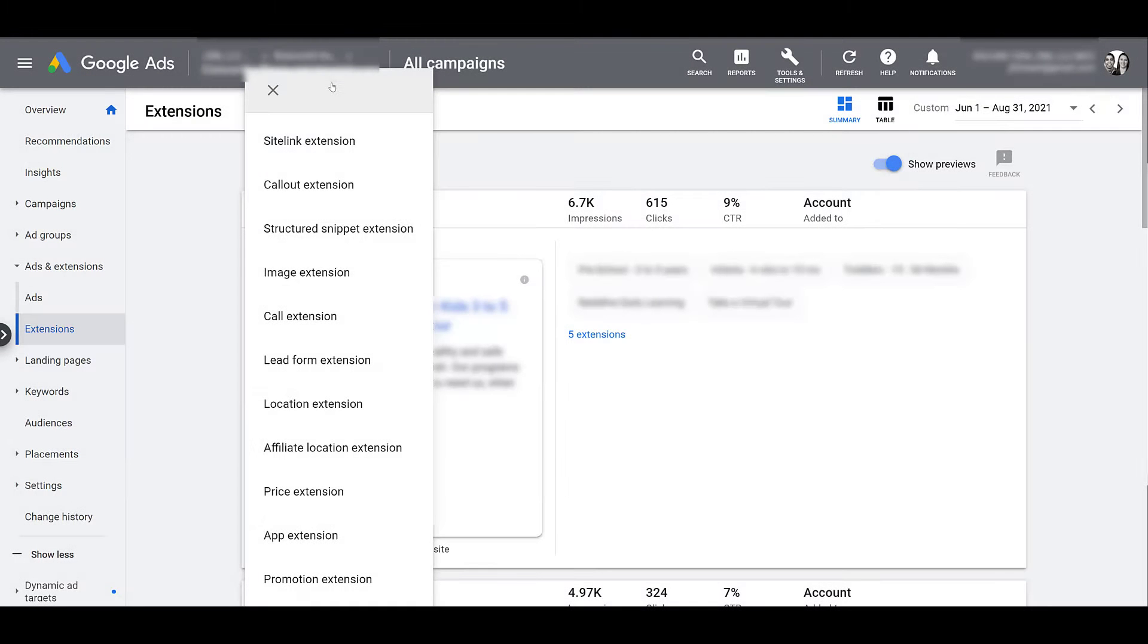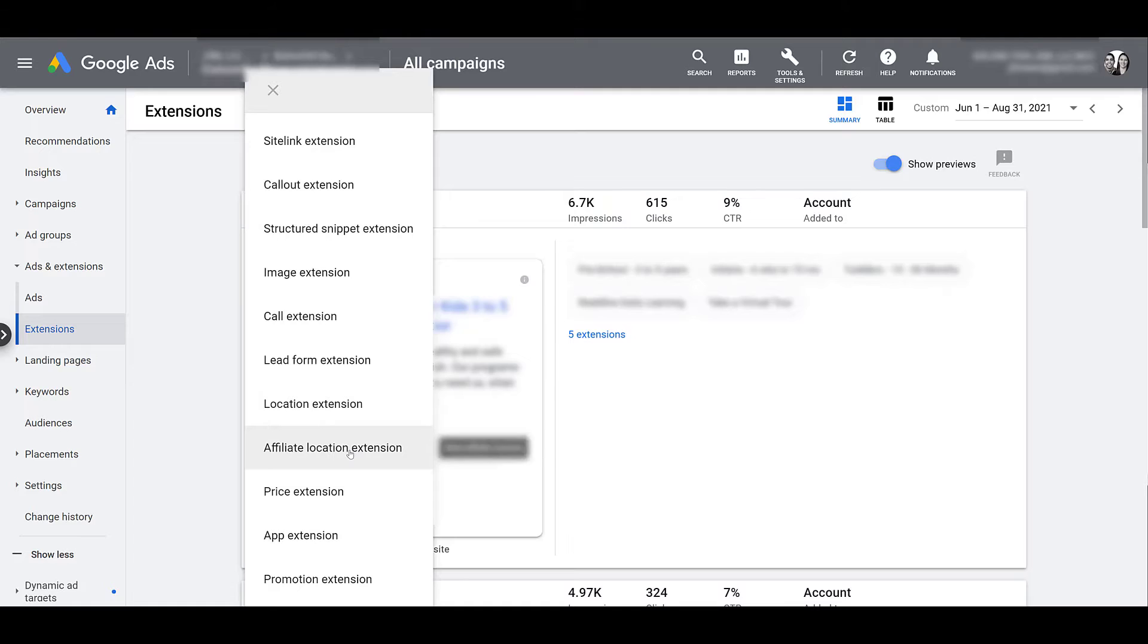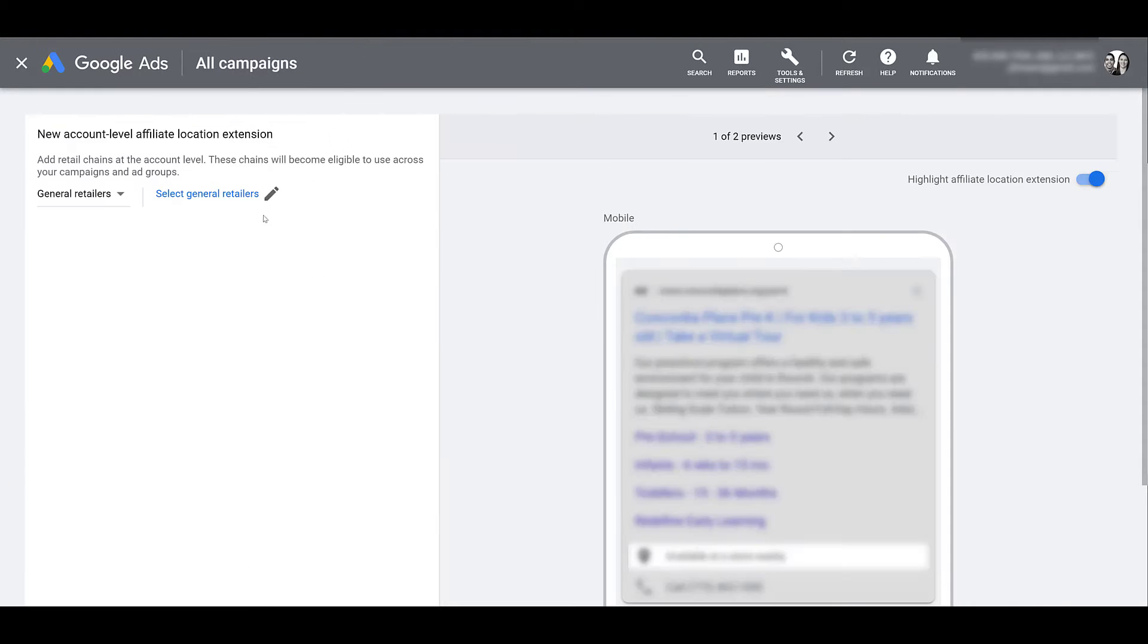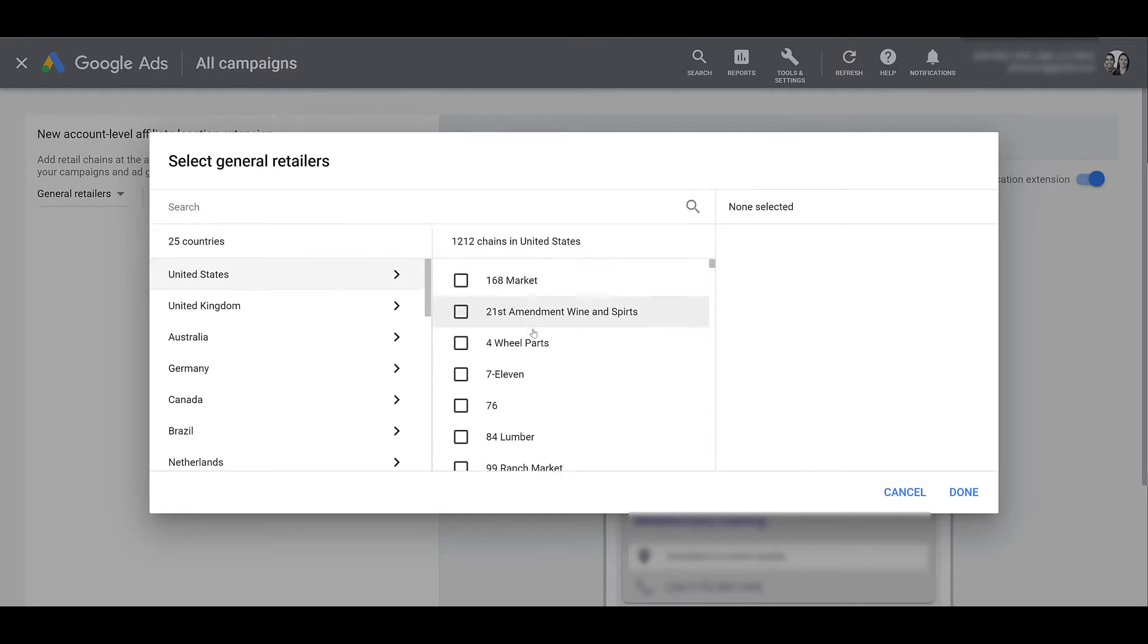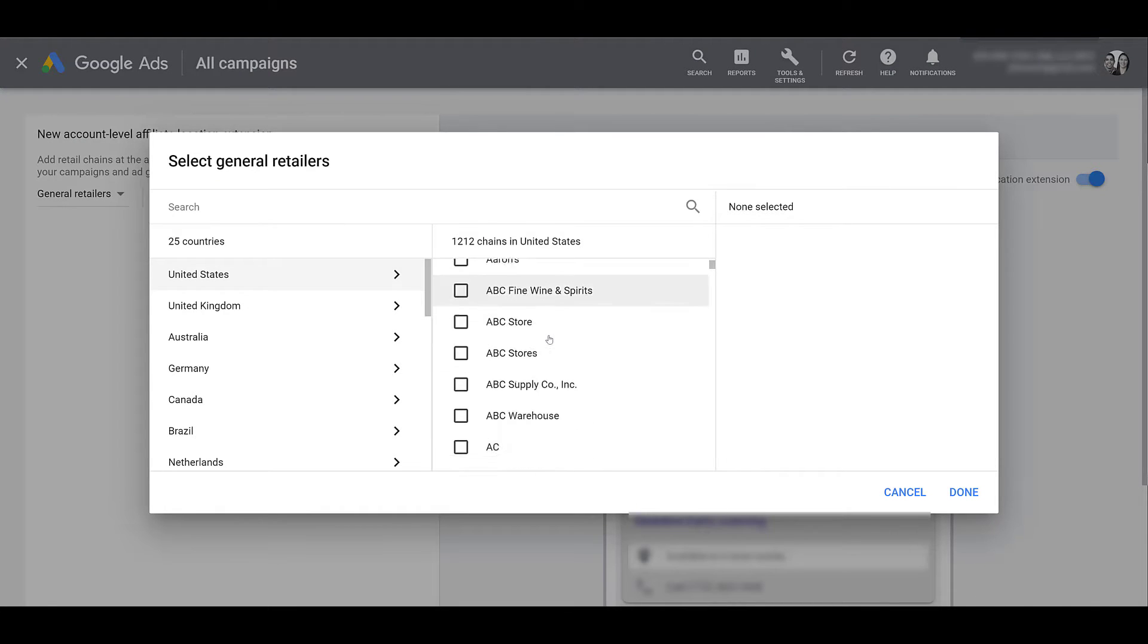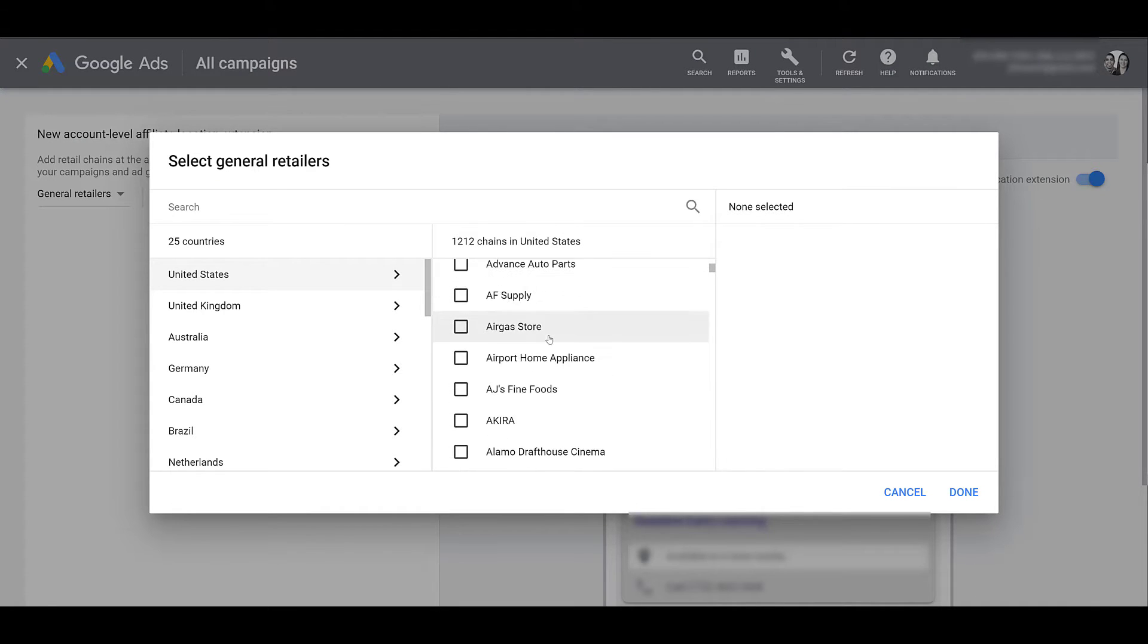For those of you interested in creating new affiliate location extensions, head back to the very top of your extensions view, click on the blue plus button, and underneath location extension, you will see affiliate location extensions. If you go up, you can look at your general retailers list, choose your specific country, and then you can start researching a bunch of chains where your product may be sold. Just in the United States, we see over 1200 options. So that's a ton.